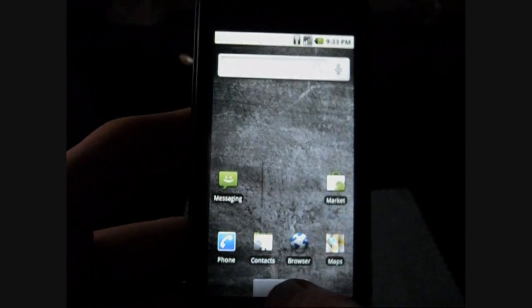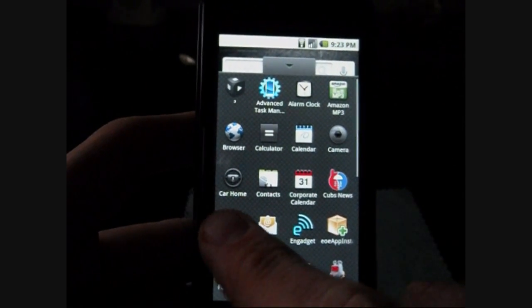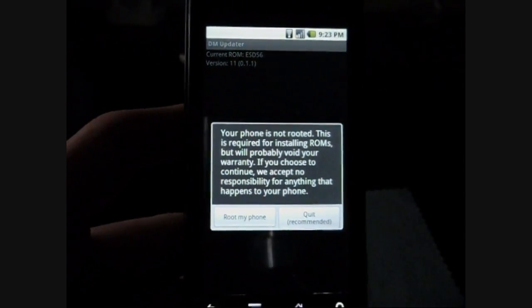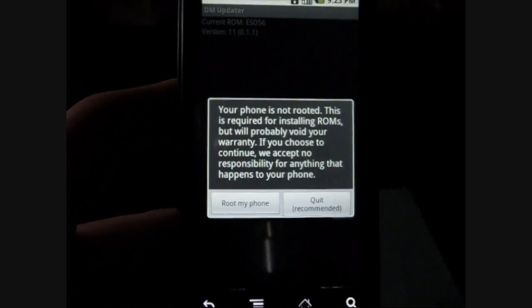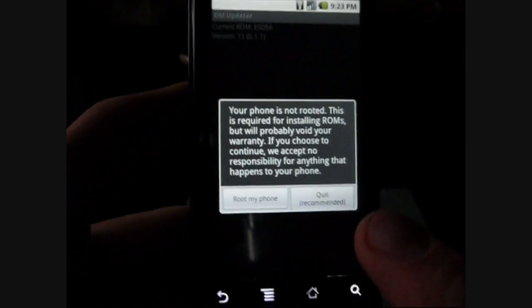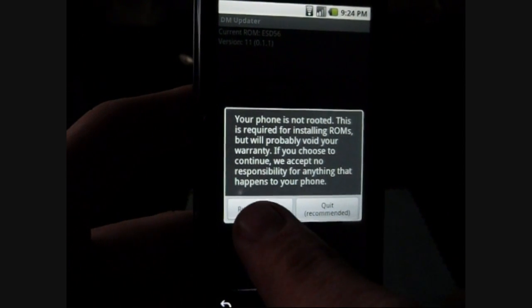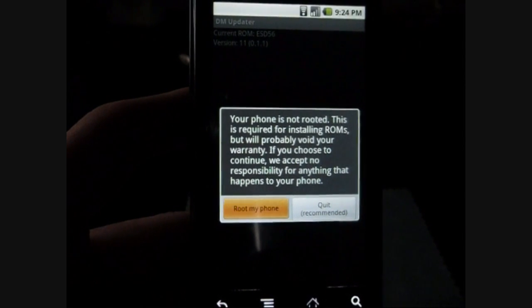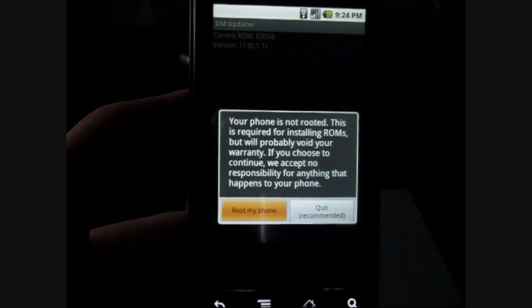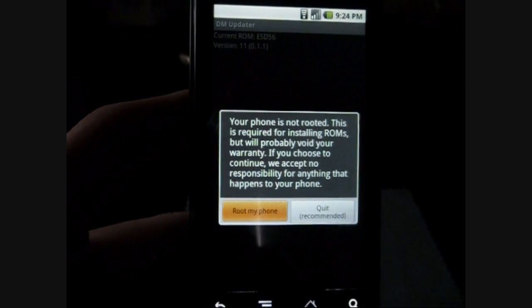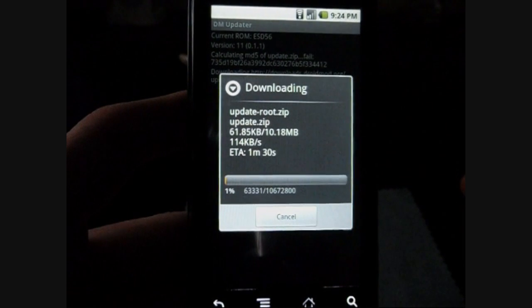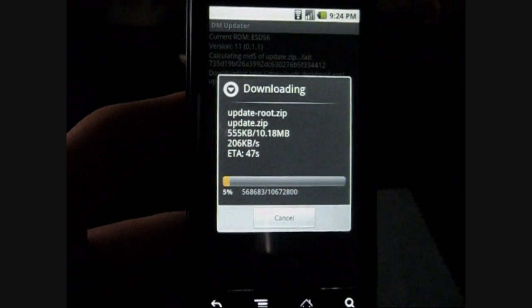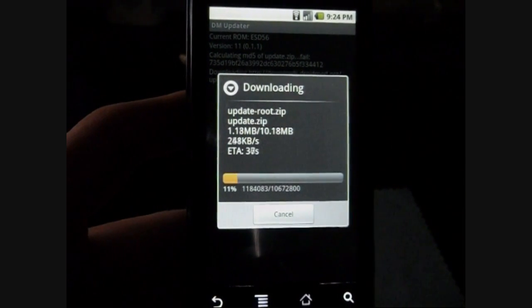Click home. Go in your app drawer here. It should be right there. Now it's going to say your phone is not rooted. This is required before installing yada yada. It's going to say quit recommended or root my phone. So we're going to want to click on root my phone. Please make sure you're connected to a wifi connection guys, by the way, because the updates that it needs to install can take a very long time. So when this is done, we'll be right back.